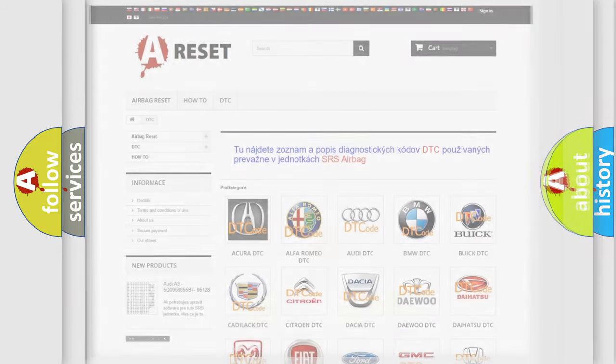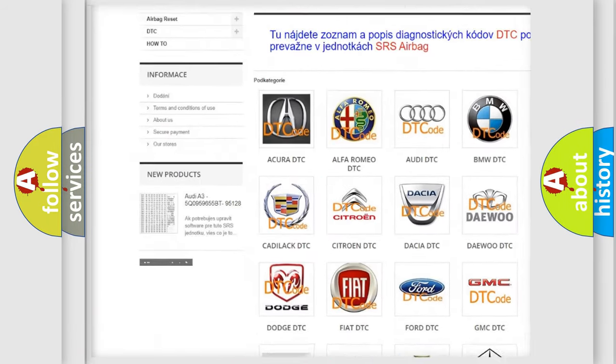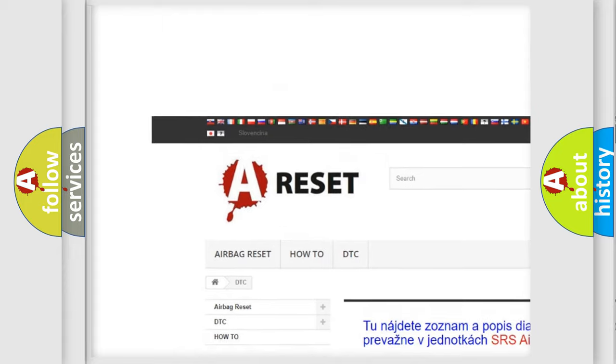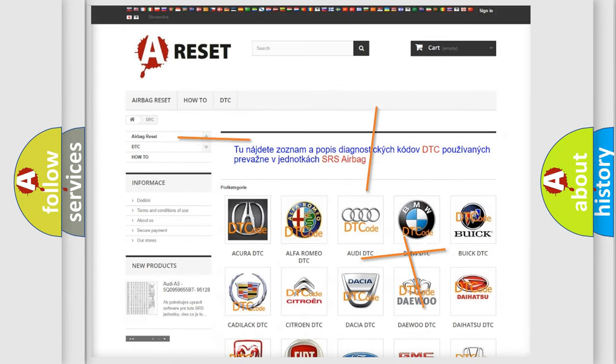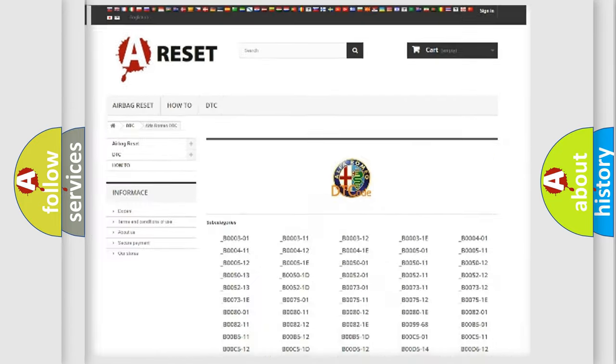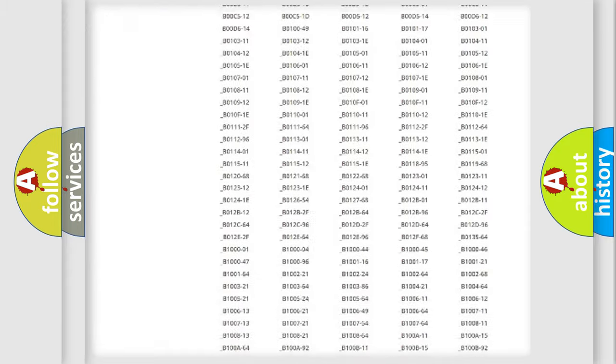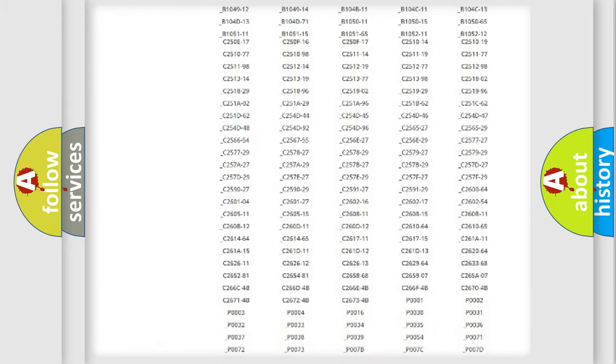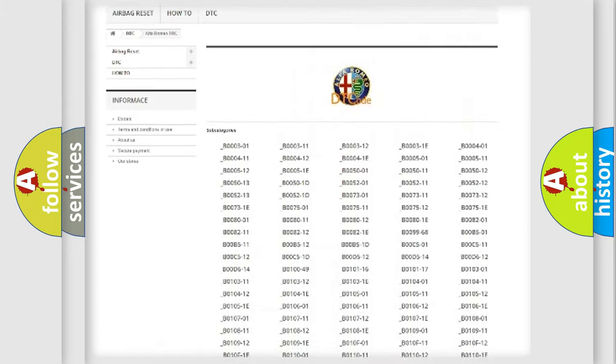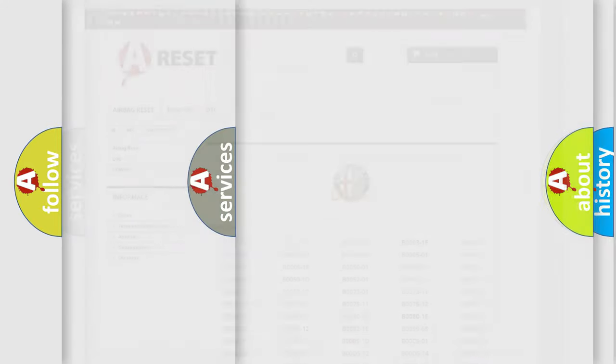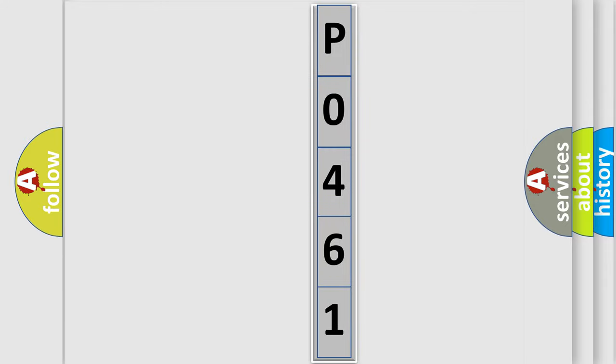Our website airbagreset.sk produces useful videos for you. You do not have to go through the OBD2 protocol anymore to know how to troubleshoot any car breakdown. You will find all the diagnostic codes that can be diagnosed in Alfa Romeo vehicles, also many other useful things. The following demonstration will help you look into the world of software for car control units.